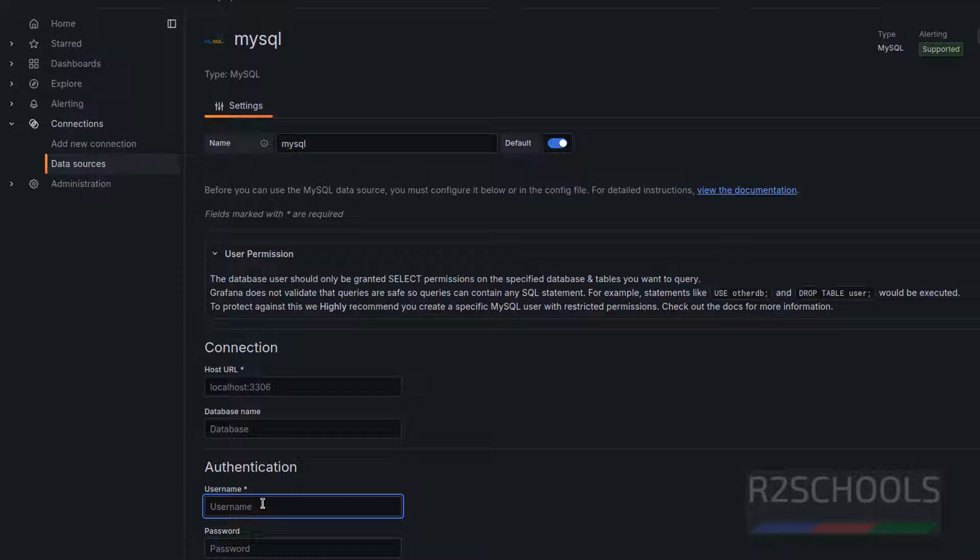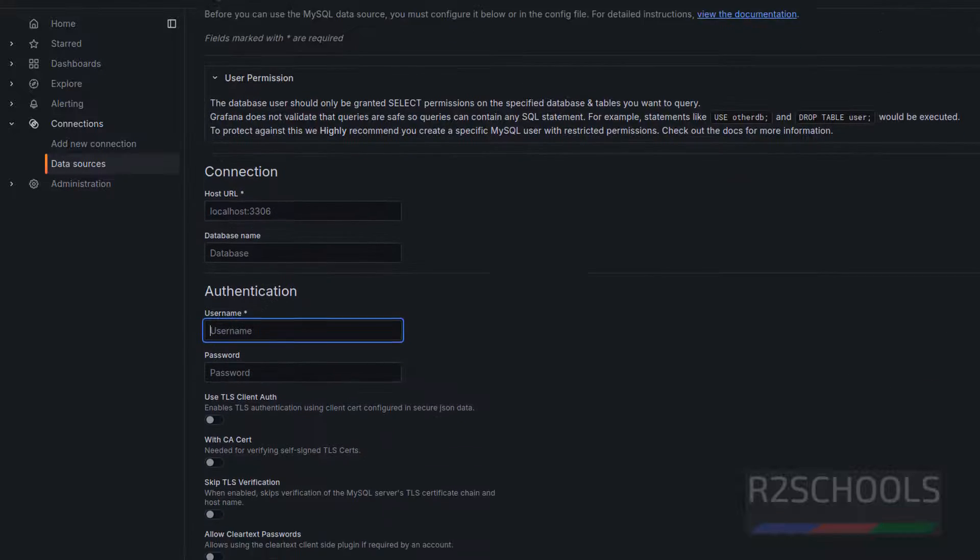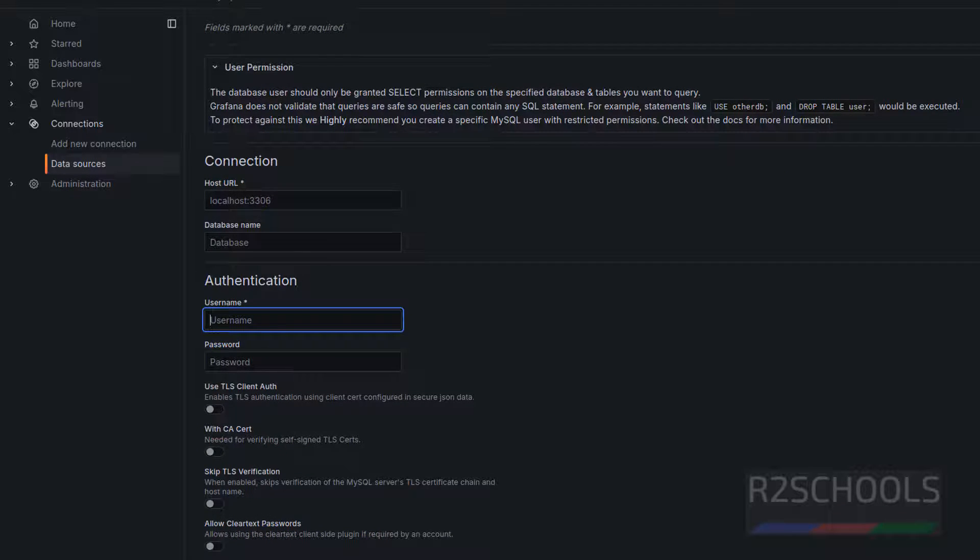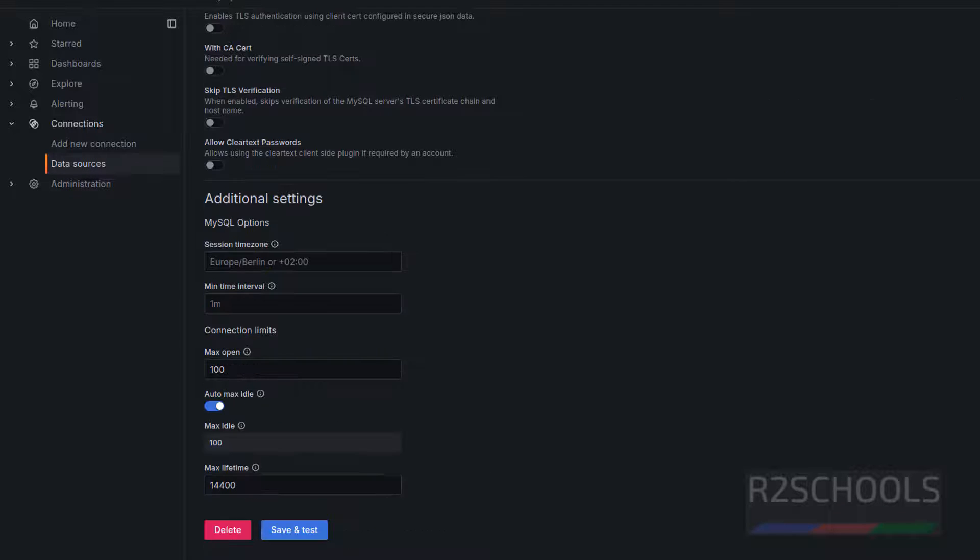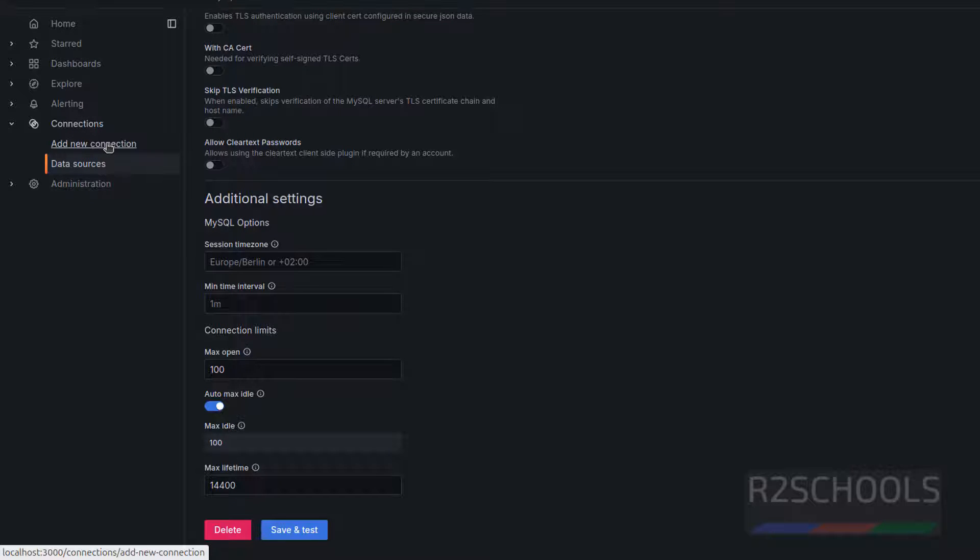Authentication. Here we have to provide username and password. Generally, it will be the root or if you have created separate user for the Grafana, you have to provide the username. Then password. Then other settings. After that, we have to click on save and test. This is the way to connect to MySQL as data source.